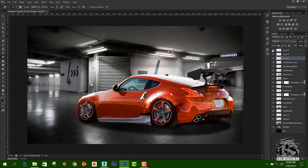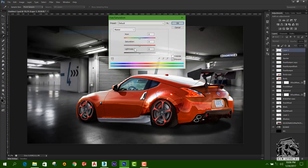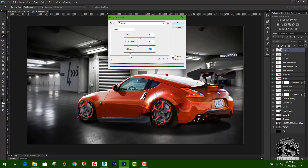we will not be able to use the size and the size. We will not be able to use the size and the saturation, and cut the color, and then